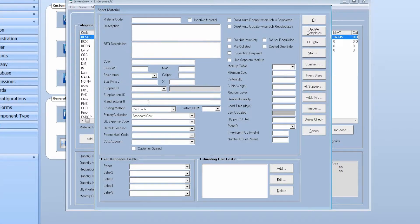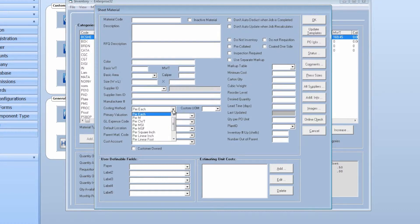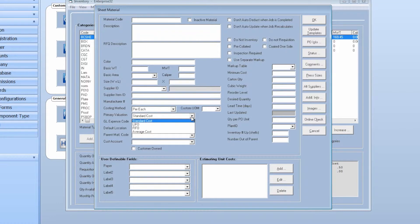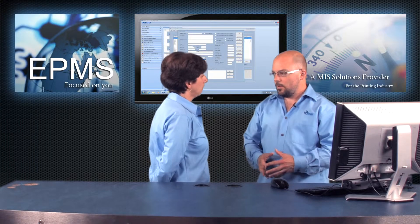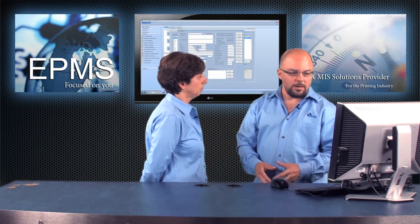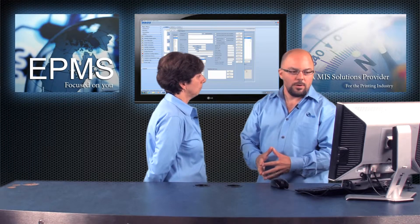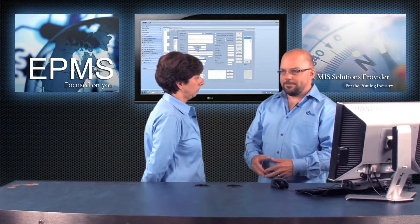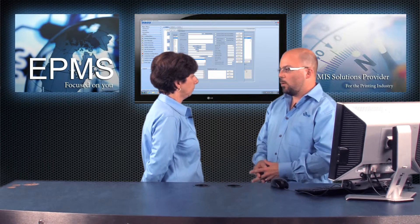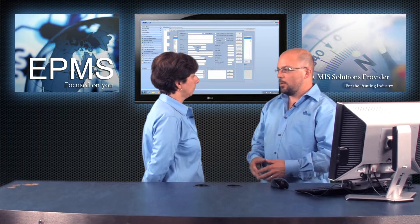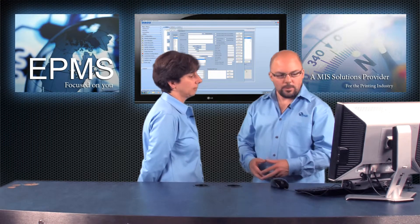You'd want to set your costing method. If you hit the pull-down here there are plenty of options: each, thousand, MSI, square inch. So you'd select the appropriate costing method, select the appropriate valuation for inventory — standard, LIFO, FIFO. And there's a custom unit of measure: if each or thousand doesn't work and you want to write a custom conversion, you can do that.